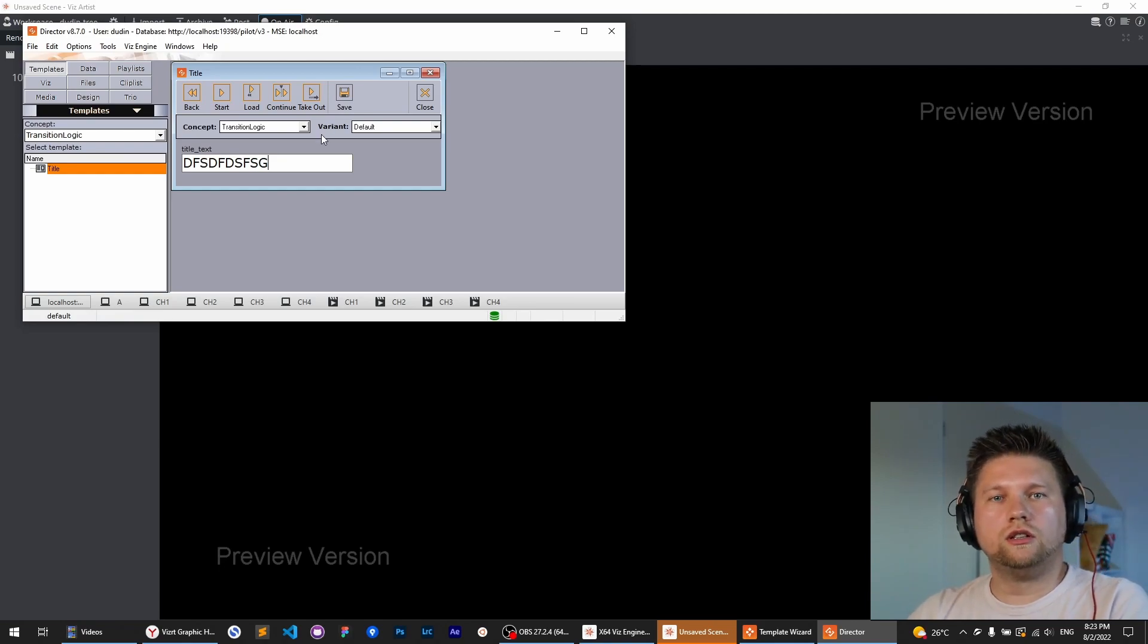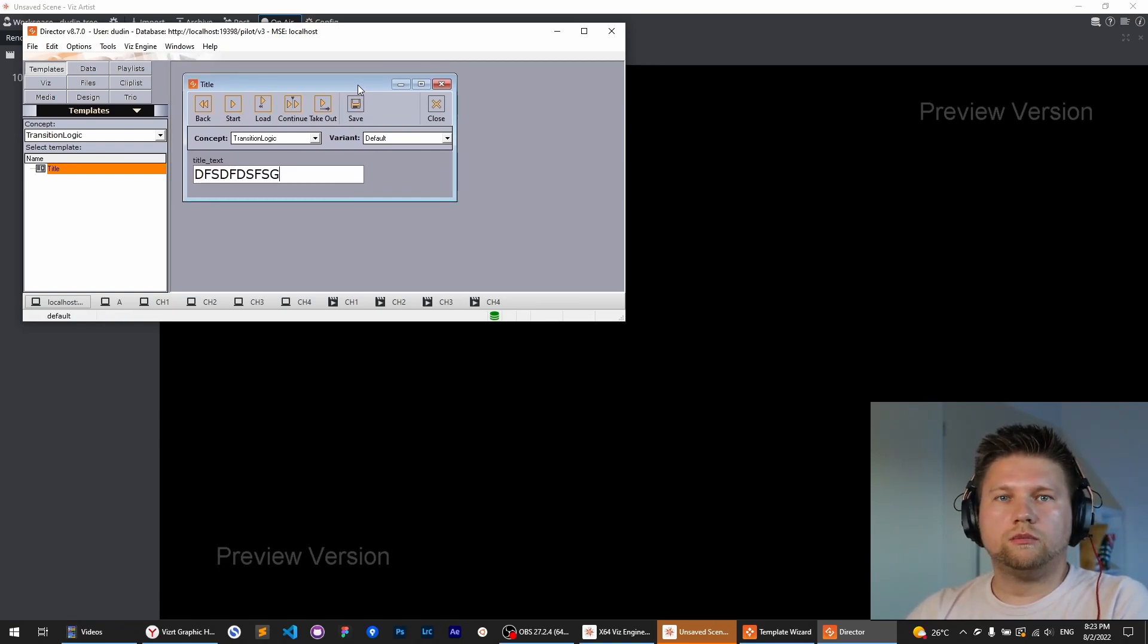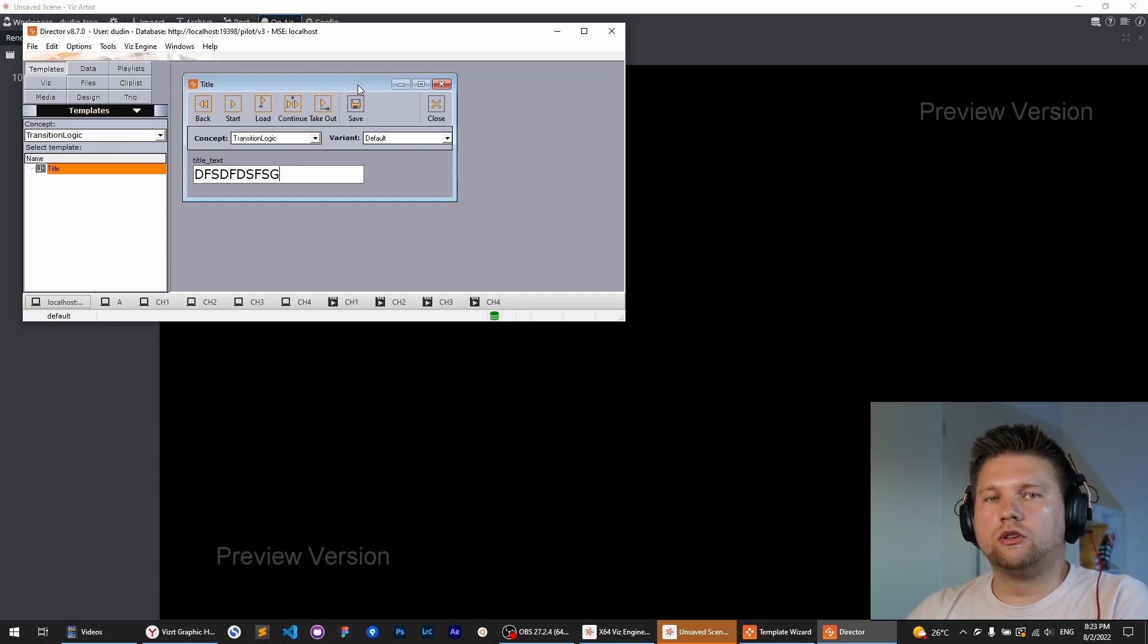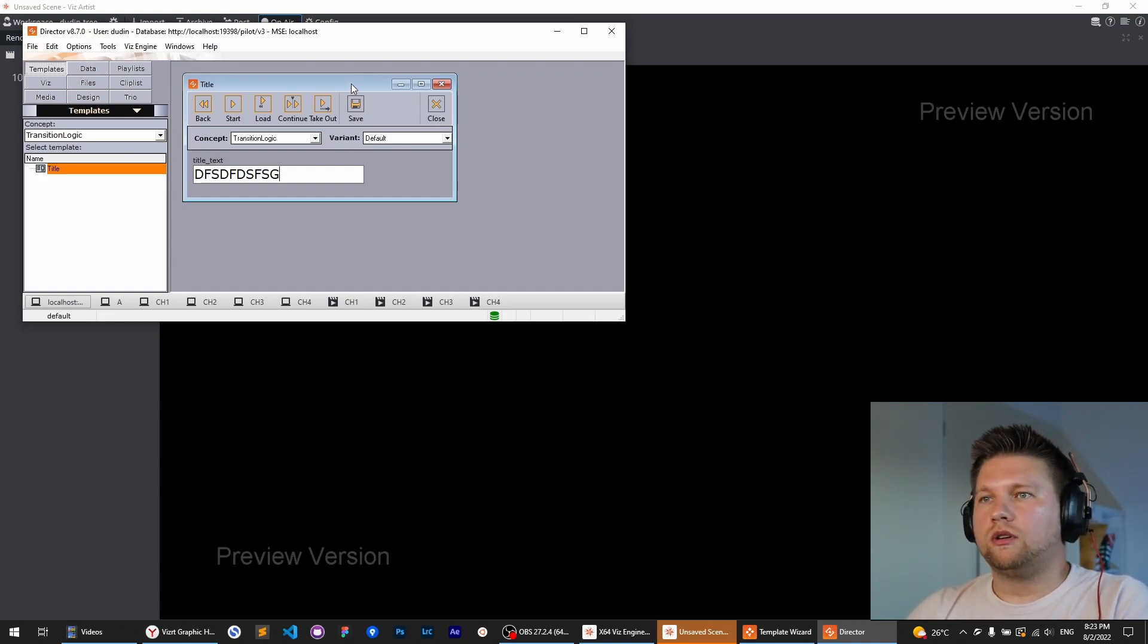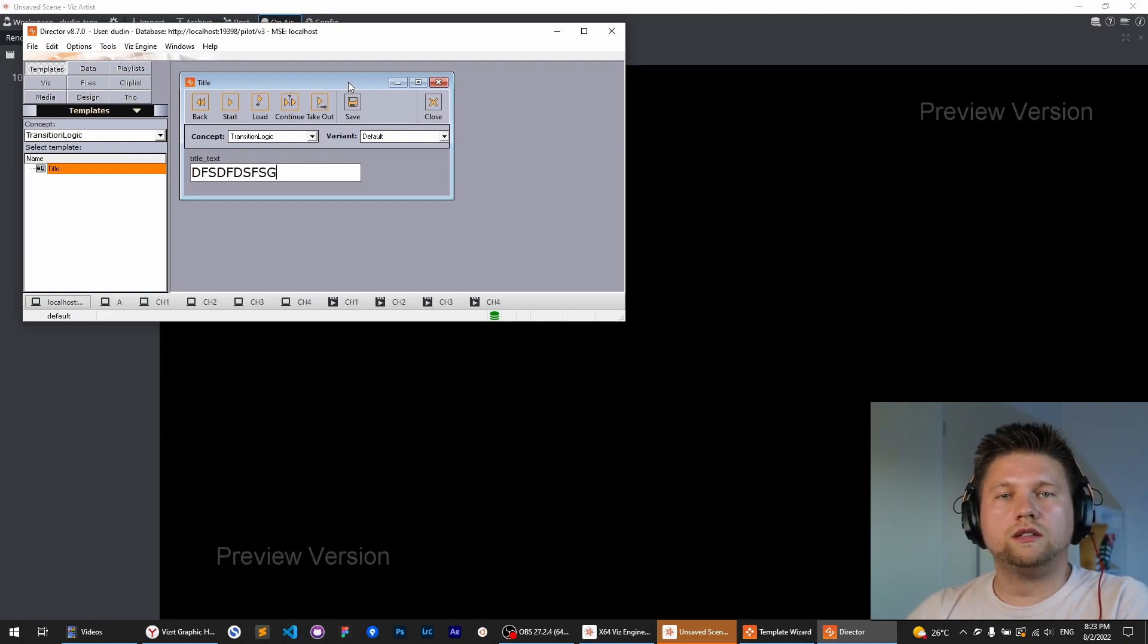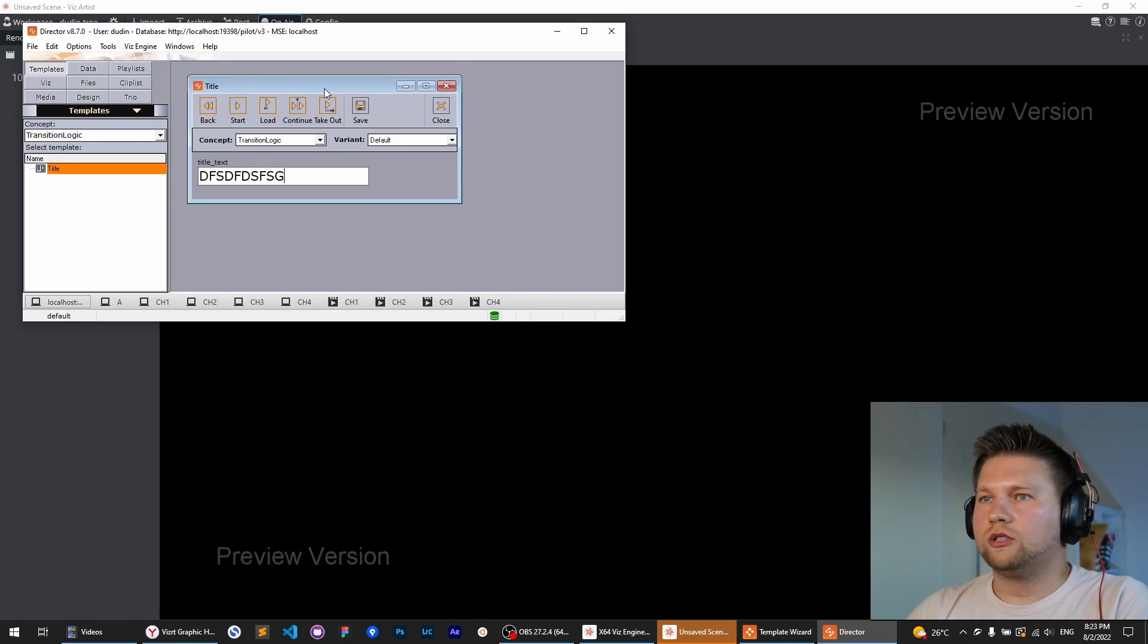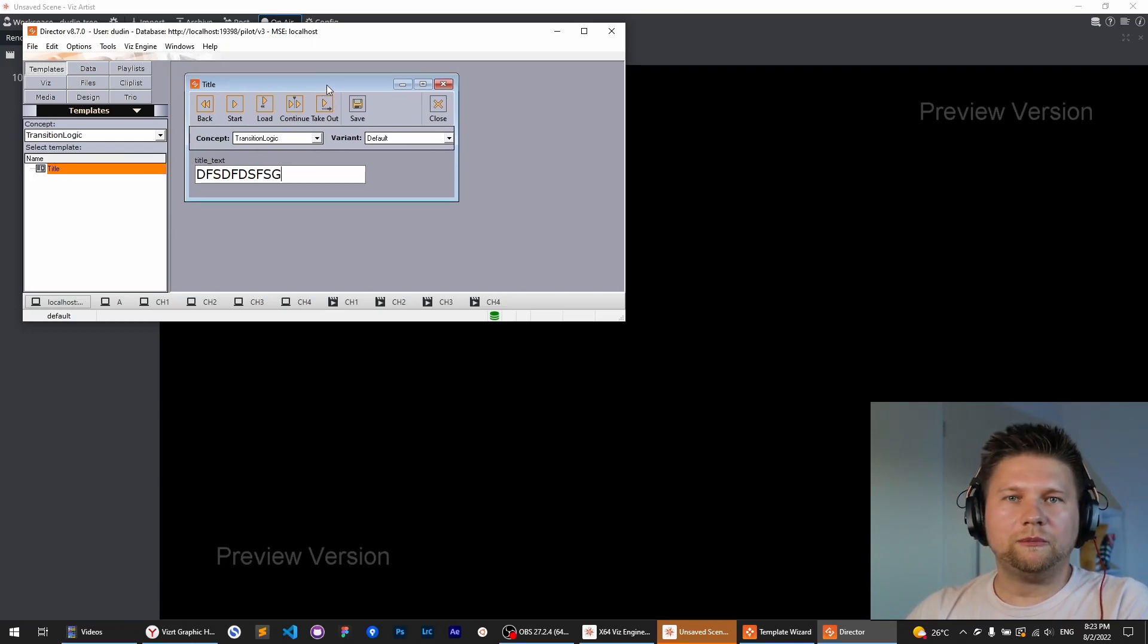And this is it. This is the simplest transition logic layer scene where we have just a very simple one layer of transition logic. Of course, we can create more animations, more transitions, more states, more layers, but this is the simplest one. I hope you enjoy it. Bye bye.